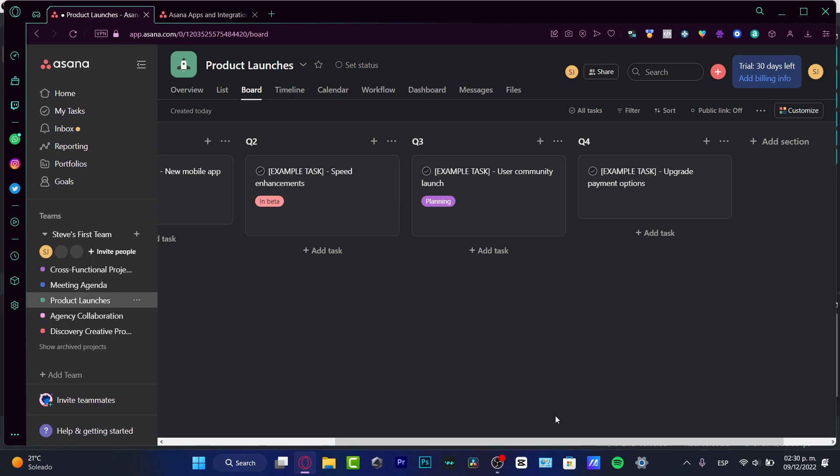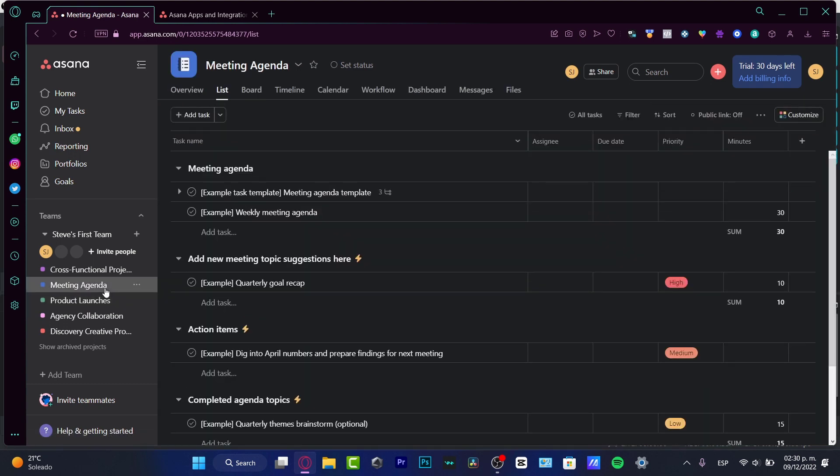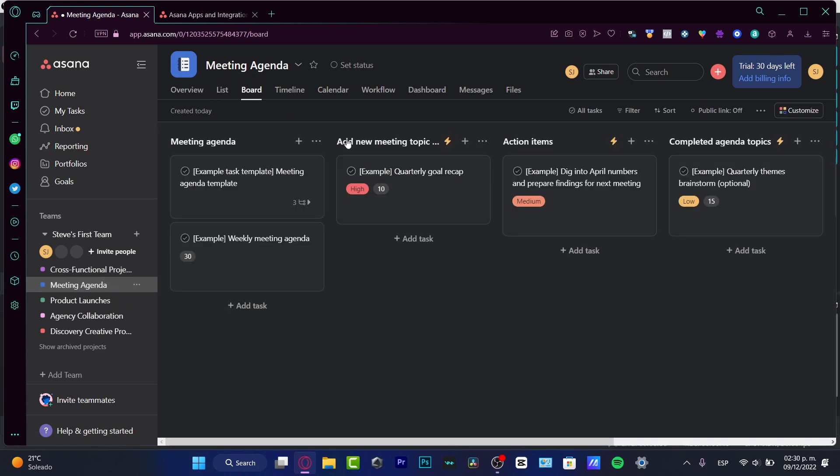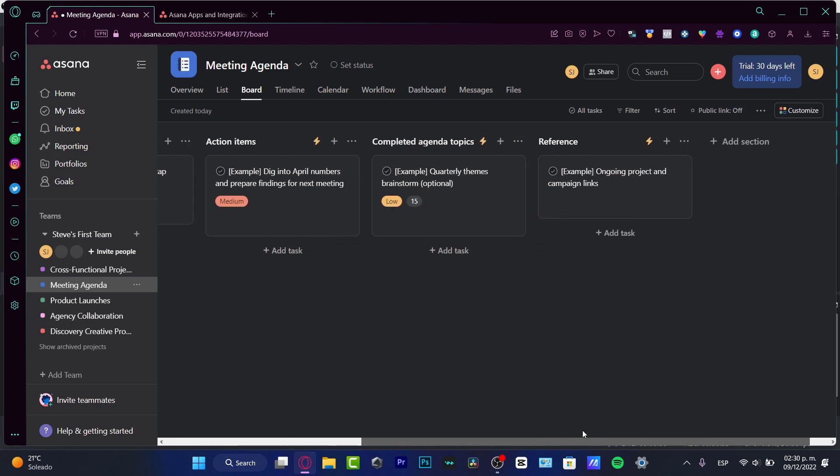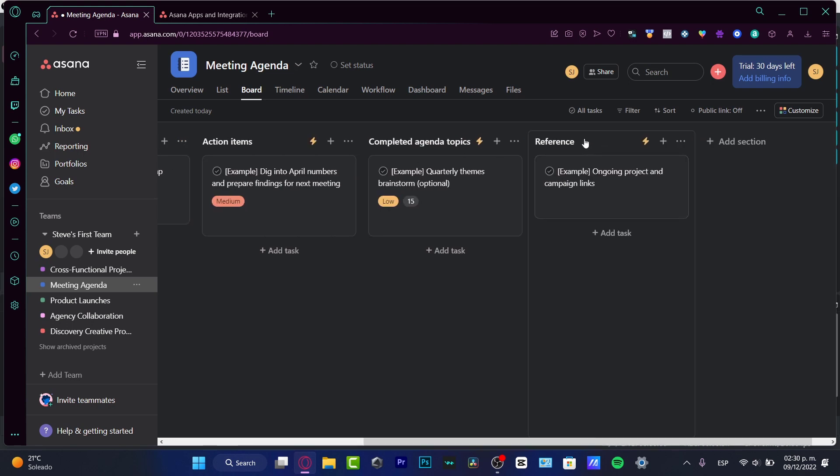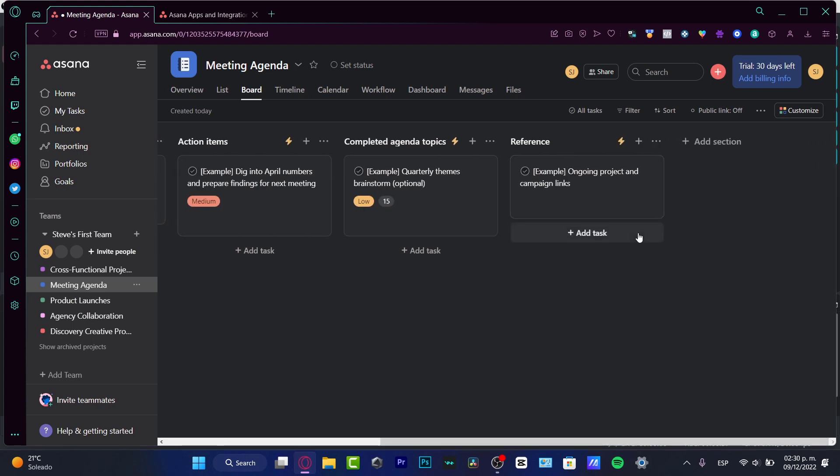Here I have the Meeting Agenda. Into the meeting agenda, I love to say that it was really useful because the workflow of Asana has the action items, the completed agenda topics, the reference, and you can just go on and on. Since we are using templates of workflow, you can add some more sections—you don't have to just marry to what you ever have in here.